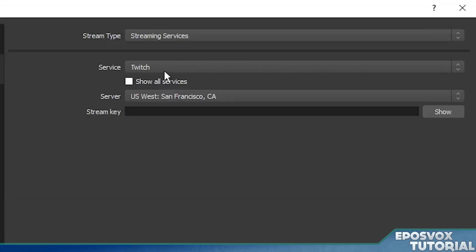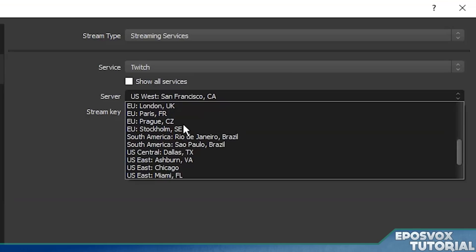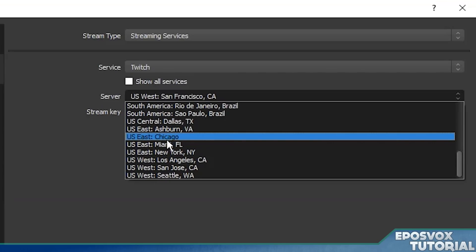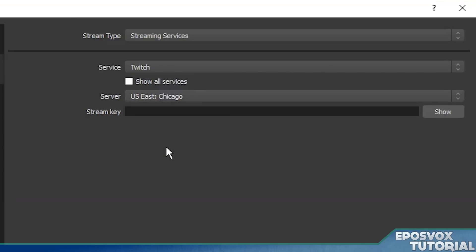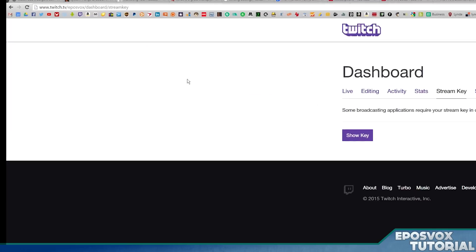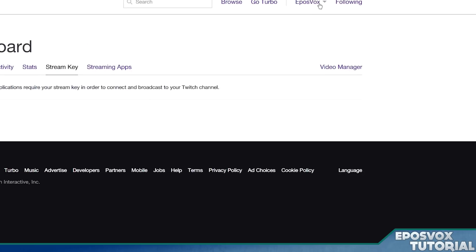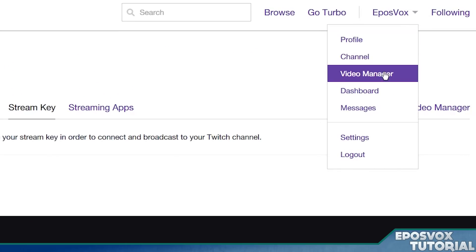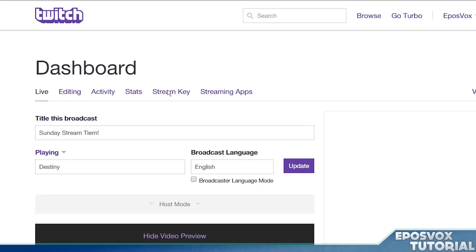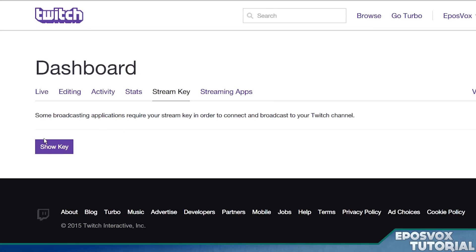So for Twitch, you have Twitch, and then you choose your server, and the closest one to me is going to be Chicago, and then you put in your stream key, which for Twitch you get from twitch.tv/yourusername/dashboard/streamkey. Or click your username up here and go to dashboard, and then click stream key, and then show key.